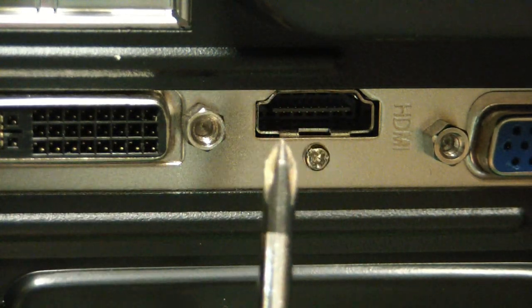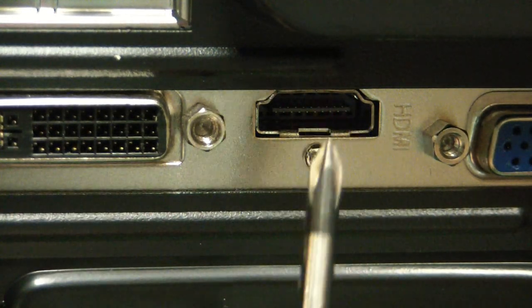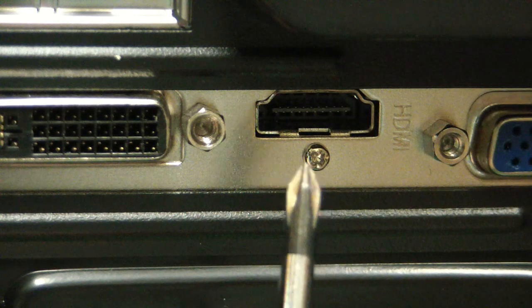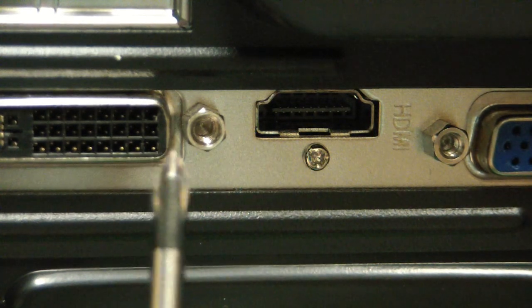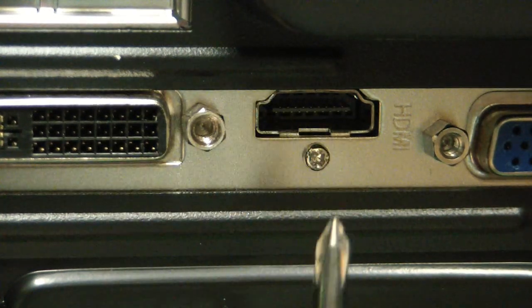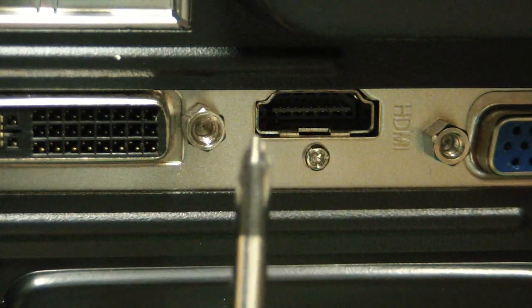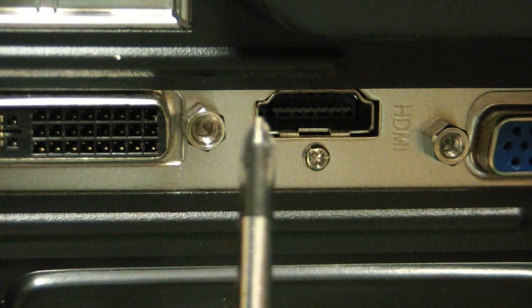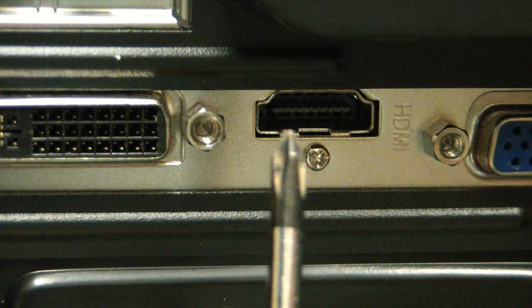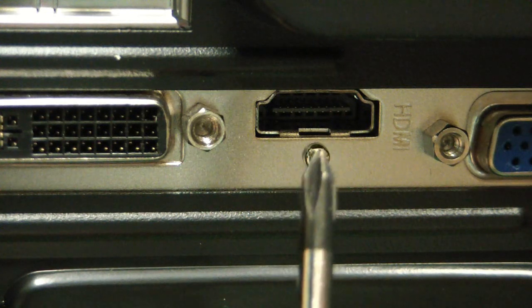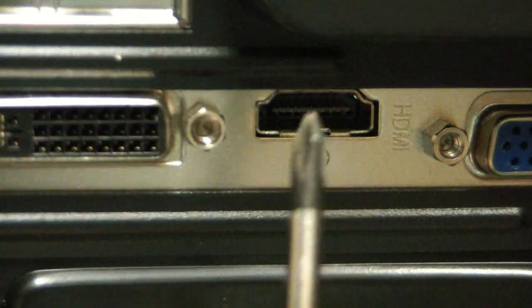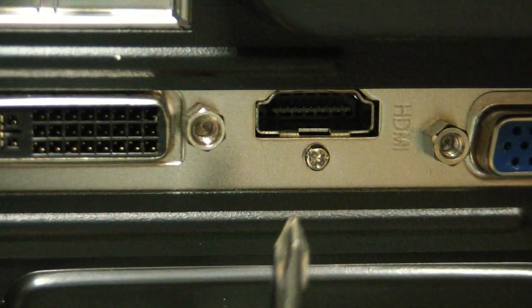HDMI is digital video and audio. DVI and HDMI carry the same video signal, it's just HDMI has audio with it.